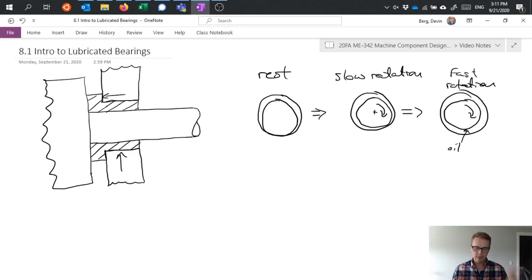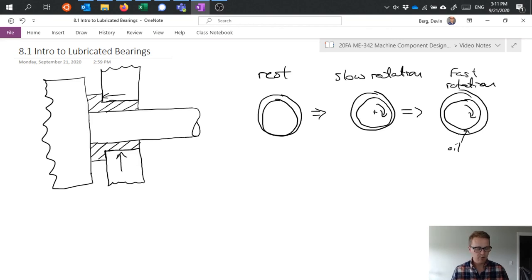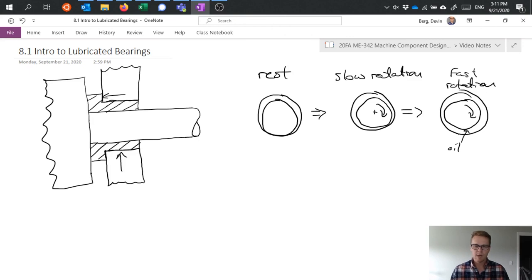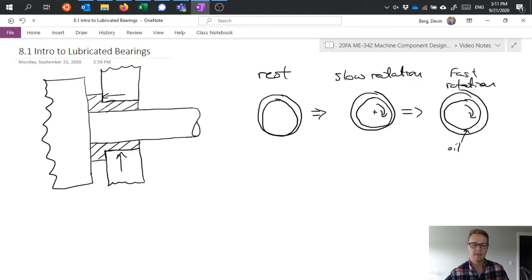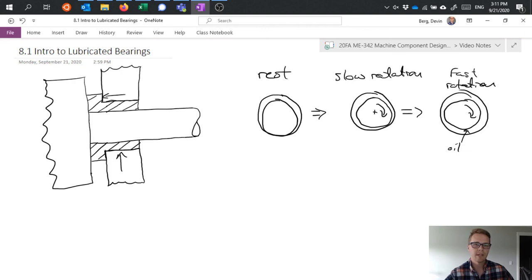We can specify those things depending on what it is we're trying to do. So that's the general principle of what we're talking about with lubricated bearings, and then I'll be getting into how we actually analyze these bearings in a later video. All right, thanks.